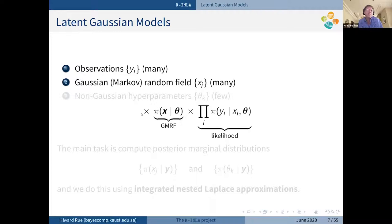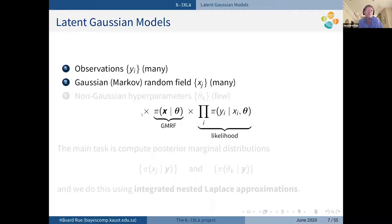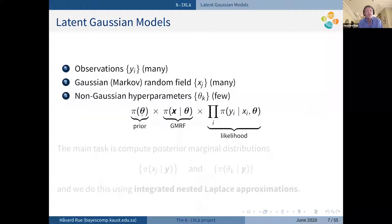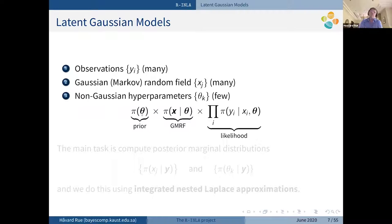So what are latent Gaussian models? Think of them as a generalization of additive models. We have observations that depend on something, and that something is Gaussian. Additionally there are some non-Gaussian hyperparameters — they could also be Gaussian, but mostly they are not. So we have observations, a Gaussian part, and a non-Gaussian prior.